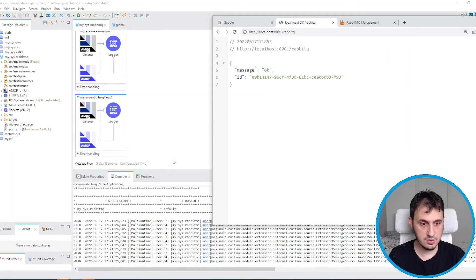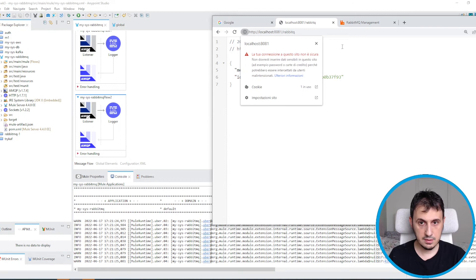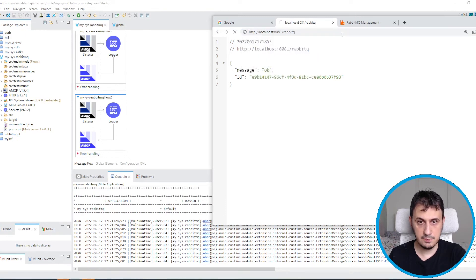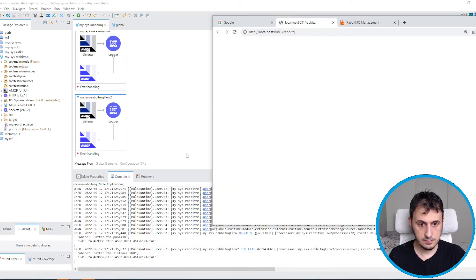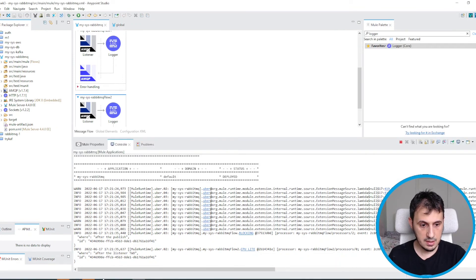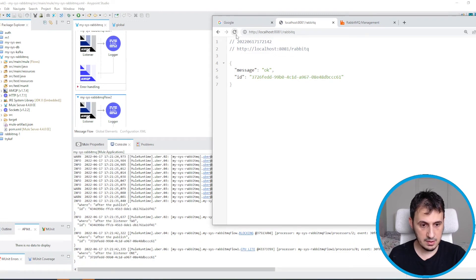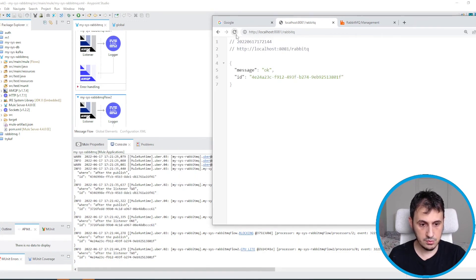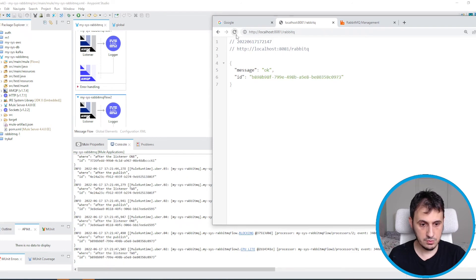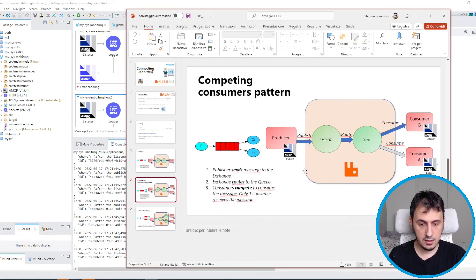Let's see if everything is okay. I send a message. This time consumer 2 listens to the message. Again: consumer 1, consumer 2, consumer 1, consumer 2. This scenario is also complete.